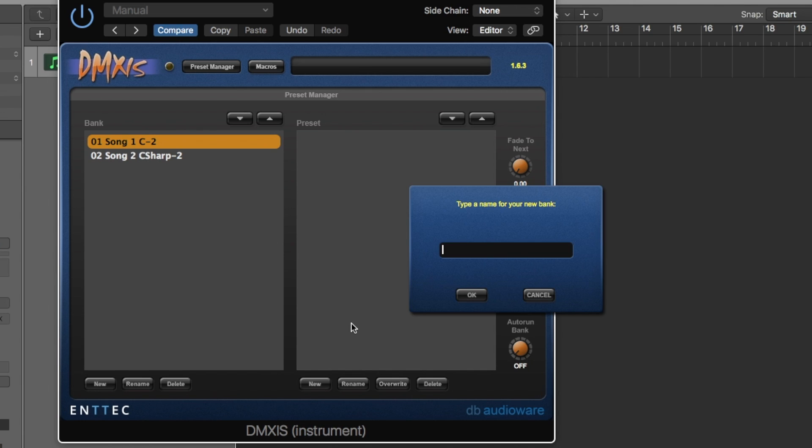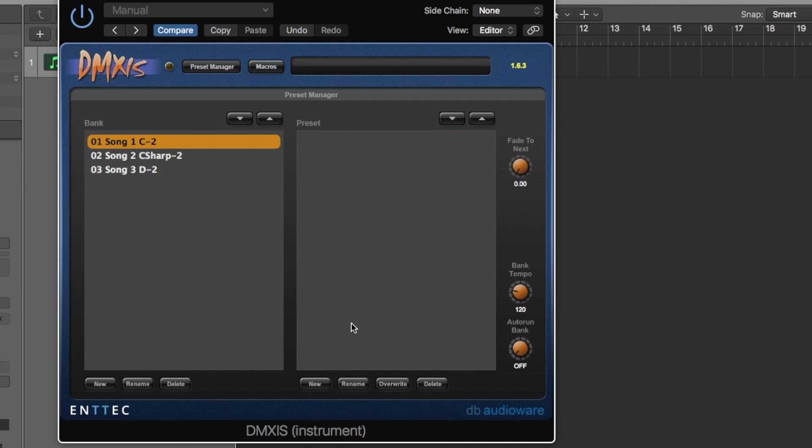And I'm gonna do another one for song 3, O3 song 3 D minus 2. The reason I do that is that sometimes DMX will try to put this in alphabetical order or something. I'm not really sure. And all of my songs will be in a different order. But I've found that putting 01 will just keep it in the correct order. So that's what I started doing. I'm gonna explain this C minus 2 in a second.